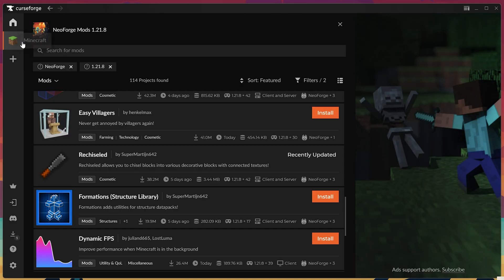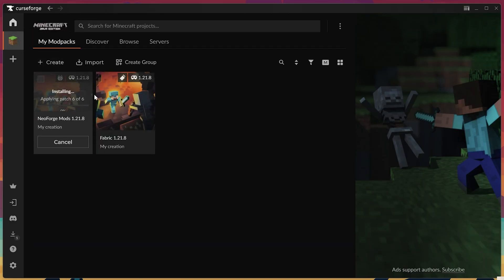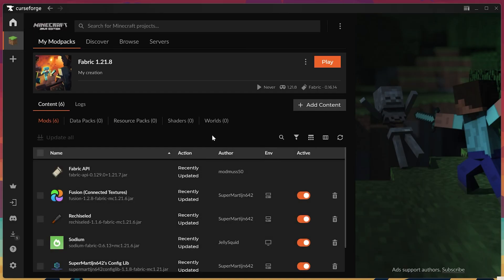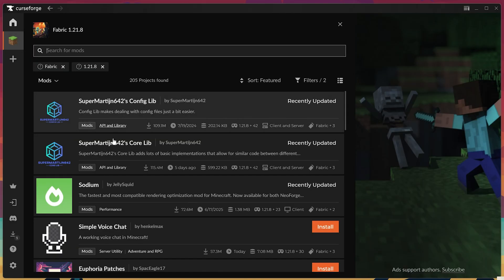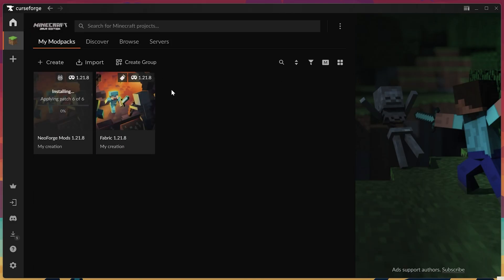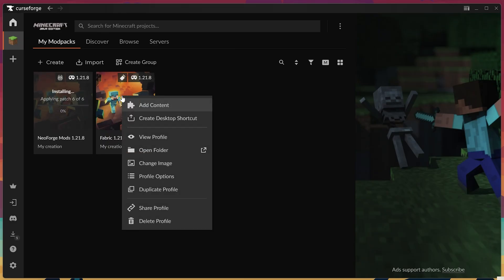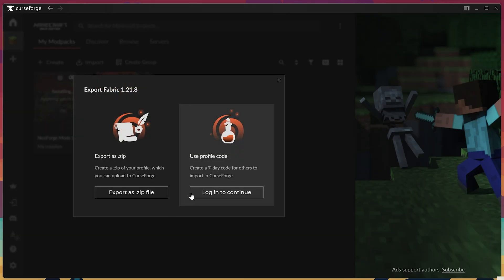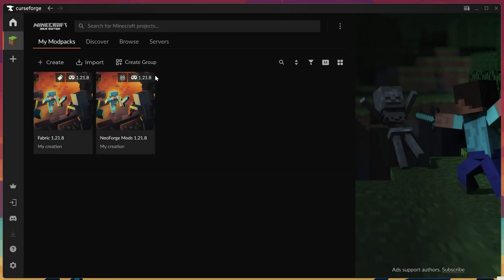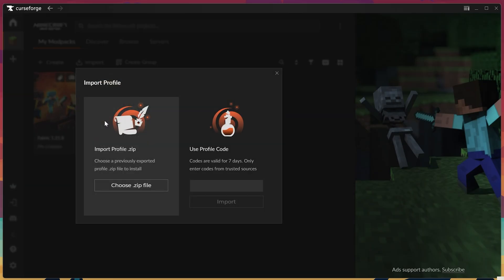At this point though, you kind of know how to do this, right? You click on it, you add content, you select your mods. If you wanted to share these with your friends, you could right-click on them and click Share Profile. If you did log into CurseForge, you could just use a profile code, but you can also export as a zip, and then they can import them right up here at the top.